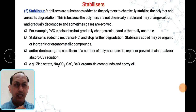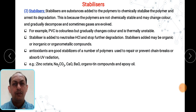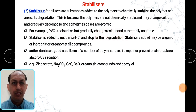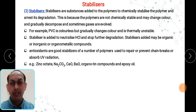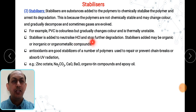The polymers are not chemically stable — they can change their color or gradually decompose, and sometimes gases are evolved. PVC is colorless but gradually changes color and is thermally unstable; at higher temperatures its color changes. If we add a stabilizer, this can be stopped. Stabilizer is added to neutralize HCl and stop further degradation.